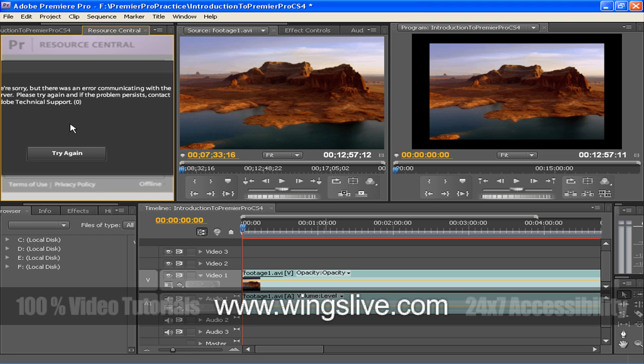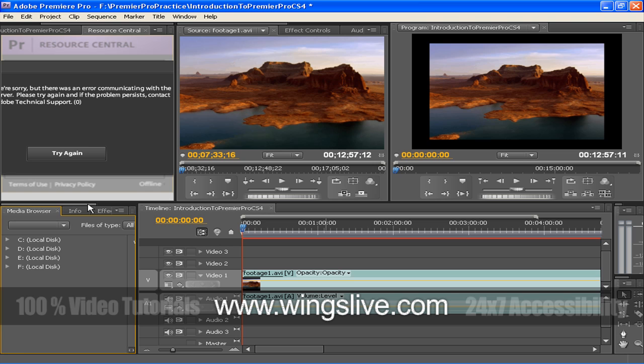Media Browser makes it easy to browse to files and to find them by their type. The Info panel displays several data about a selected item and timecode information for clips under the current time indicator in the timeline.